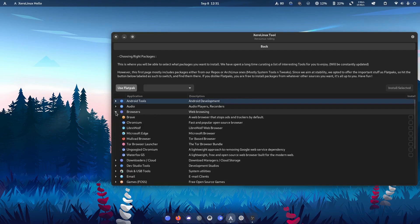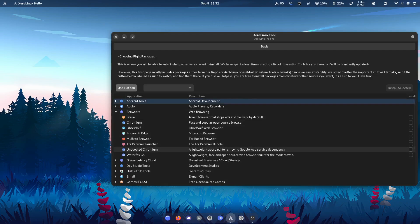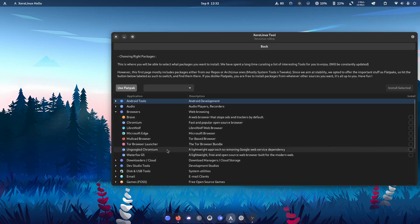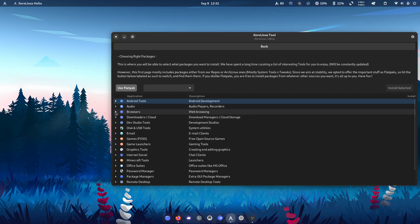And of course, also giving you LibreWolf, Microsoft Edge, Brave, Waterfox G5, all of these type of options here.